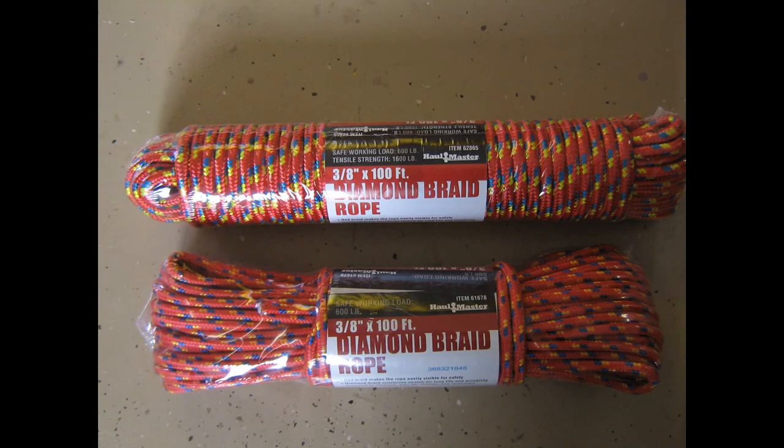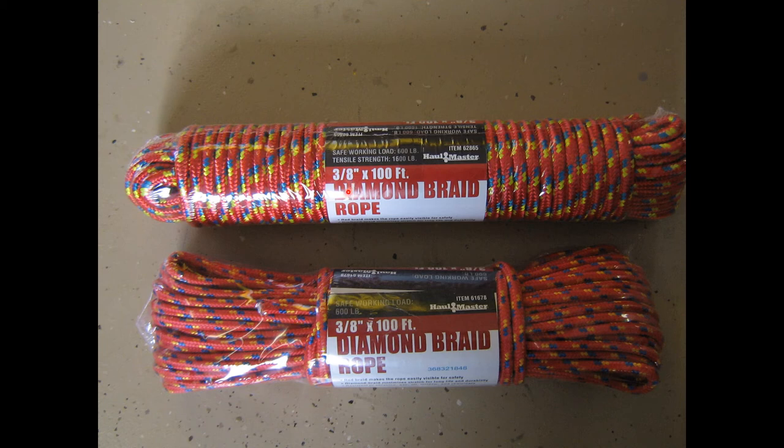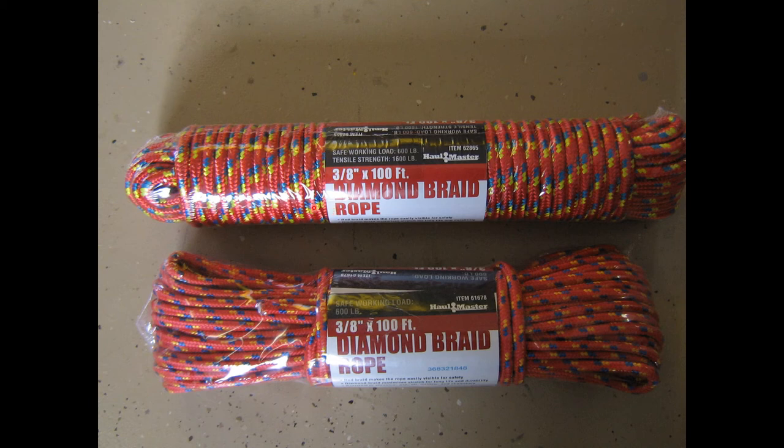The rope I used was 3⅛-inch diamond braid rope with a 600-pound working load. This is the minimum I would recommend. Half-inch rope would have been better. I cut each 100-foot length into three equal pieces, so I had six individual ropes about 33 feet long.